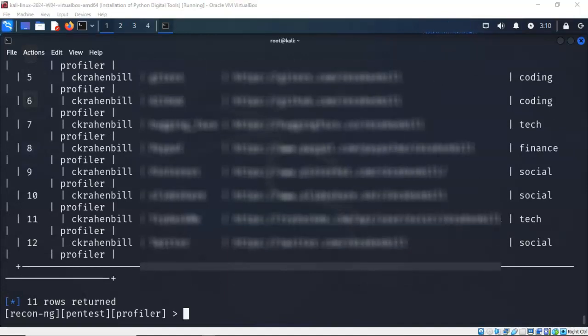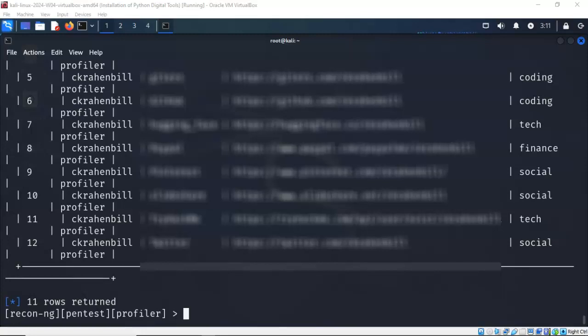Now when it comes to doing website reconnaissance, ReconNG would be hard to beat. It's got so many interesting modules that you can use. Now the one that I'm going to use is called Hacker Target, and we're going to look at a well-known site and see how much information we can pull off of that domain for Tesla. Let's go ahead and take a look at that.